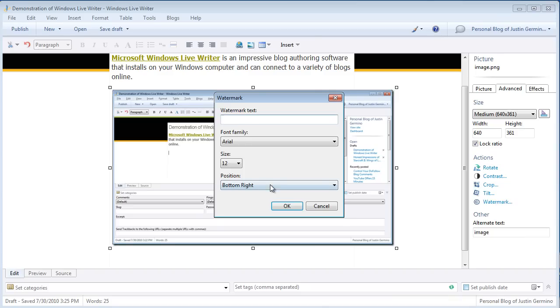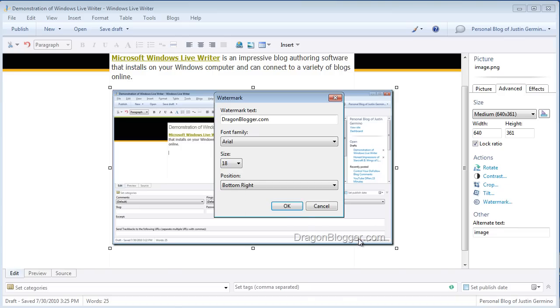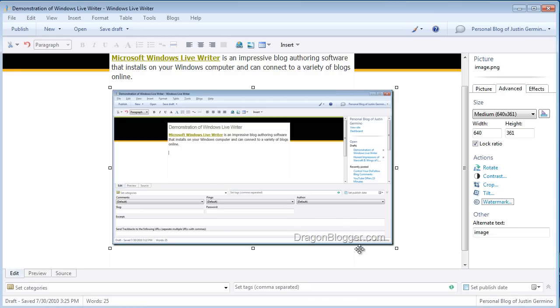click on Watermark, type in what I want to say for the watermark, position the size of the watermark, and then you'll see the watermark appear right here at the bottom of the image.